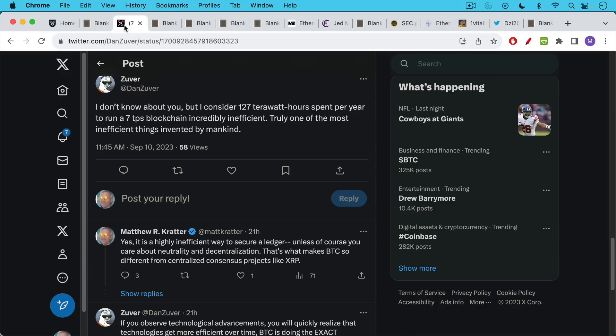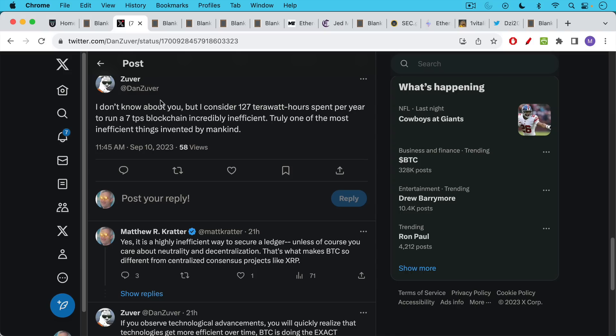This comes out of a discussion I was having with Dan Zuber on Twitter, Dan Zuber, an XRP supporter, and he said, I don't know about you, but I consider 127 terawatt hours spent per year to run a seven transactions per second blockchain incredibly inefficient. We're talking about efficiency here, truly one of the most inefficient things invented by mankind.